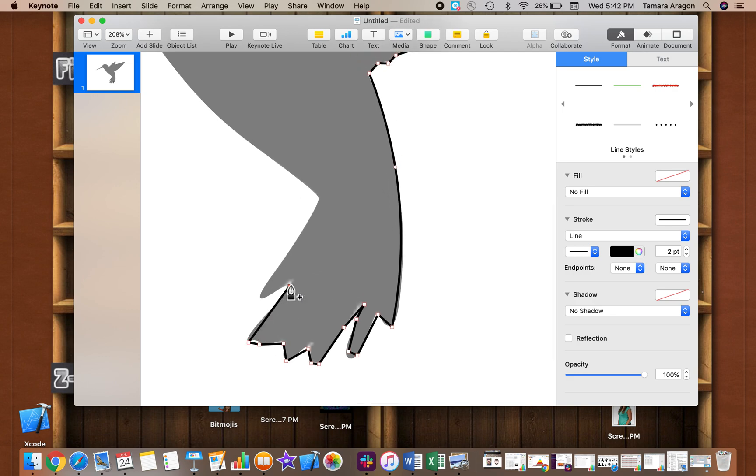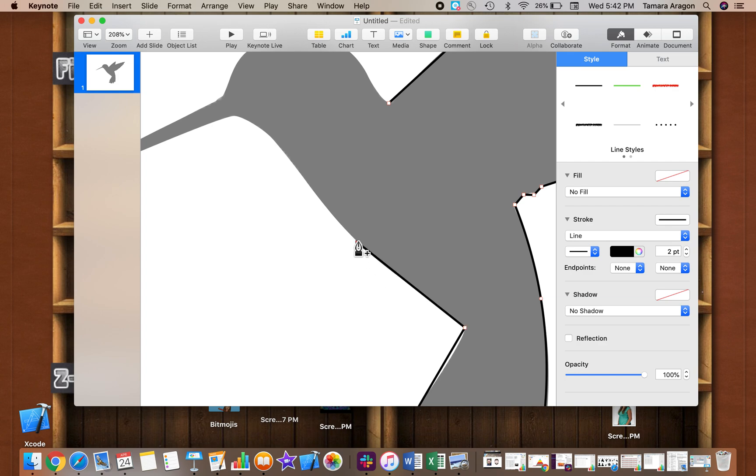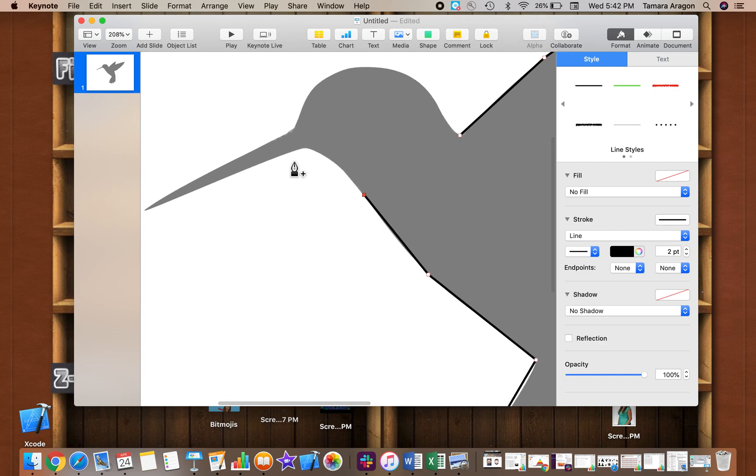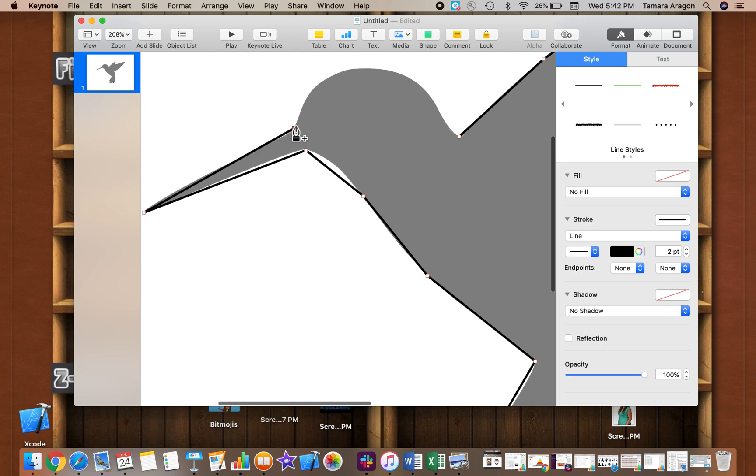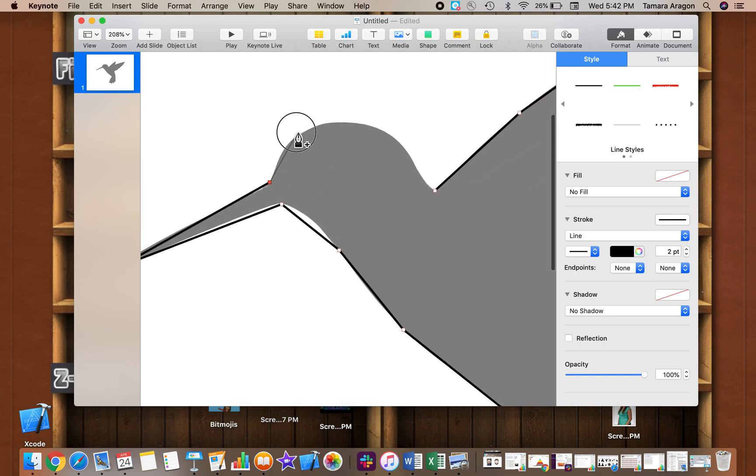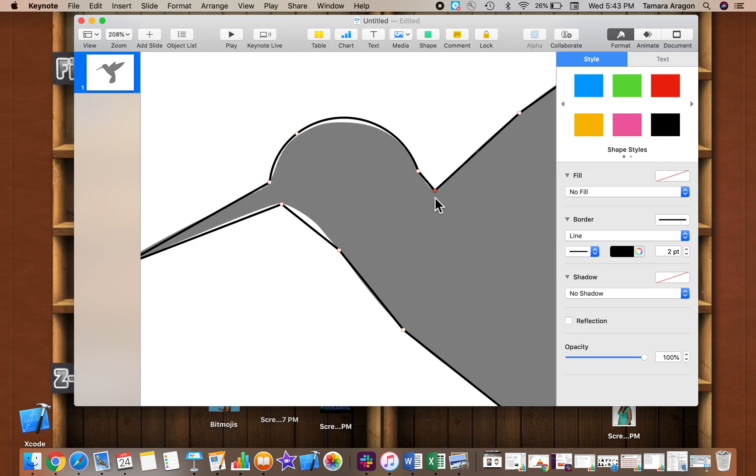At first it does take a lot of practice and patience, but after a while I find it to be a little bit relaxing and I get a little bit addicted to it.